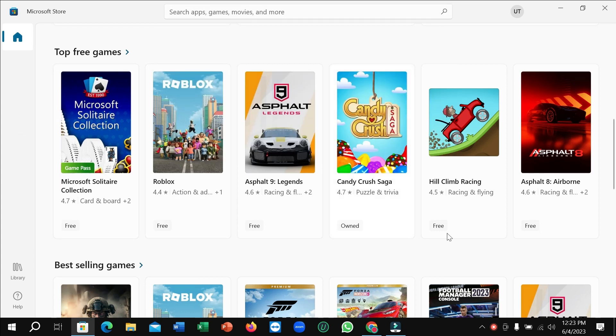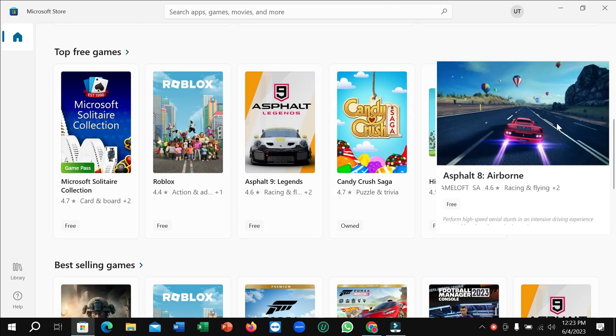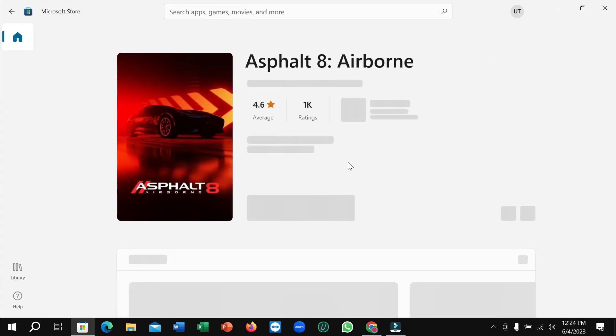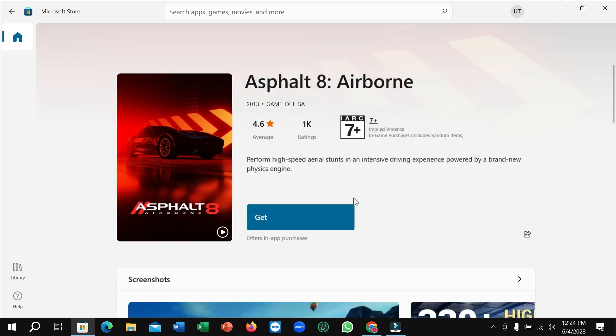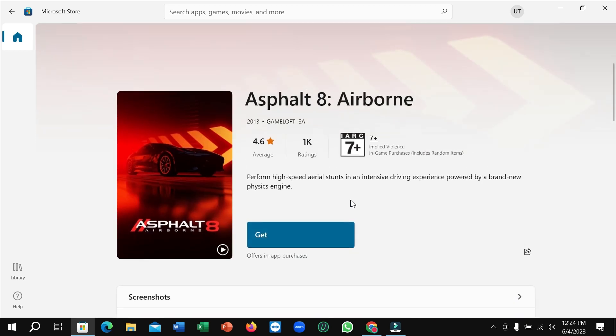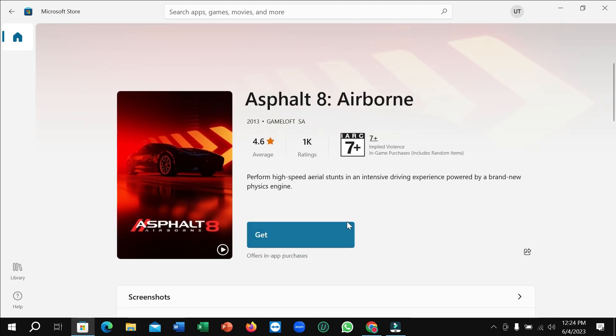I simply open it and after opening it you can see there's an option for 'Get'. If you simply click on 'Get', then it will automatically download and install to your PC. You don't need to do anything, just click on 'Get', that's it.